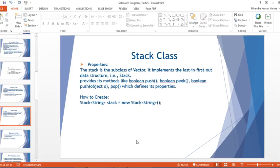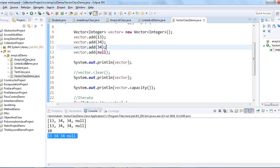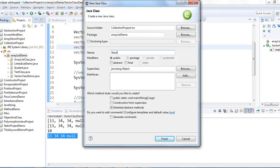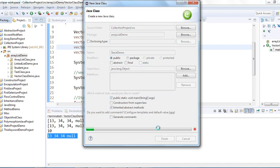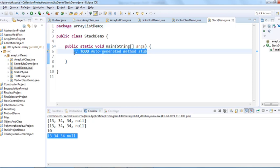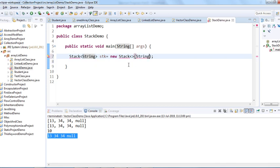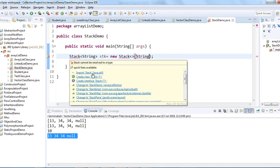Let me create a Stack class now. I'll create a class called StackDemo with a public static void main method. I'll use generics with String type: Stack<String> stack = new Stack<String>(). We need to import the Stack class from java.util.